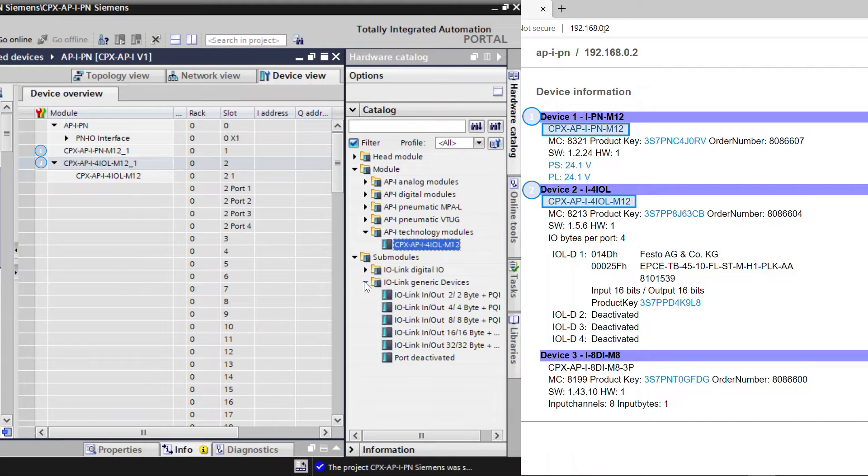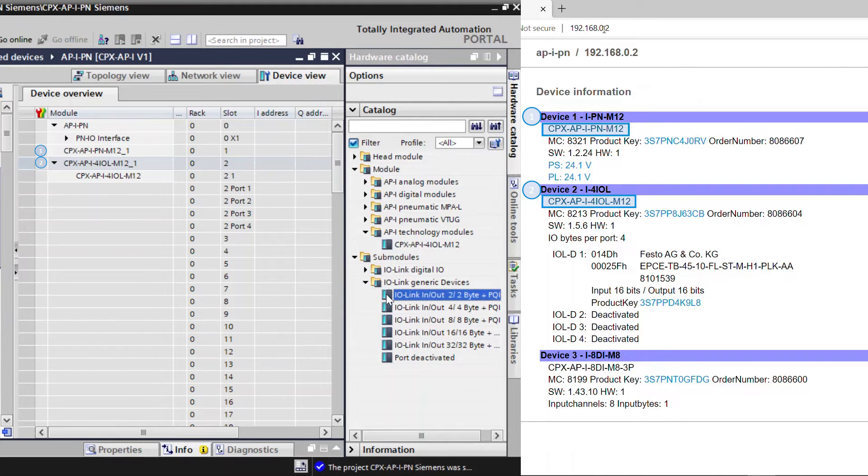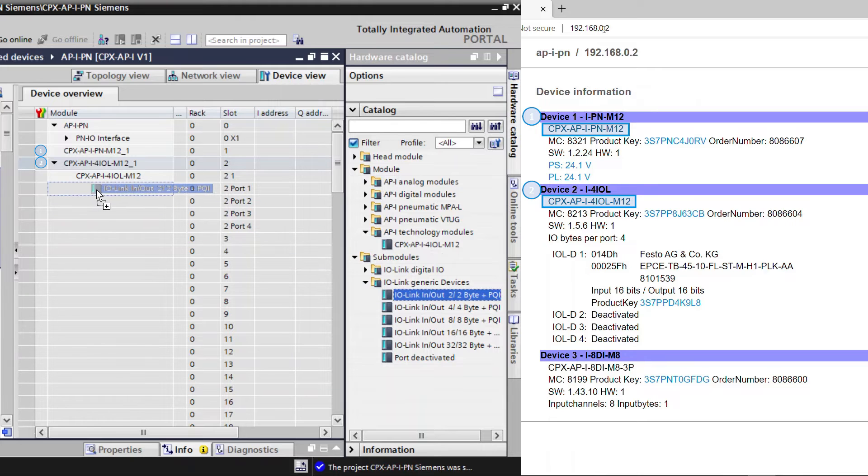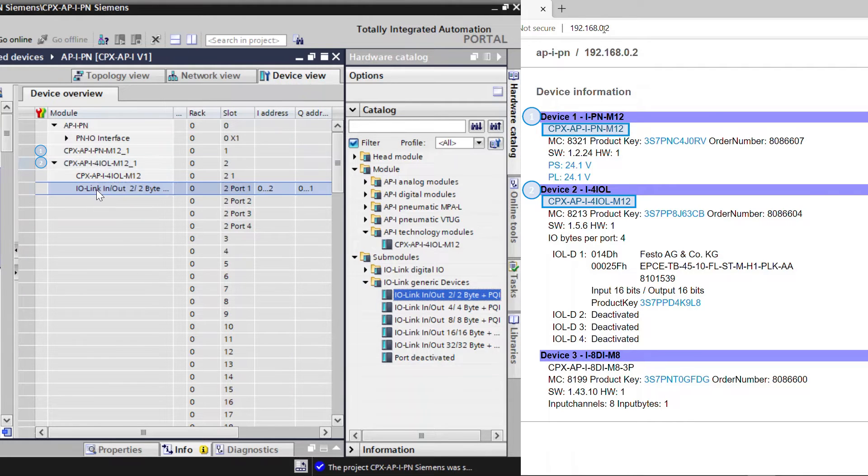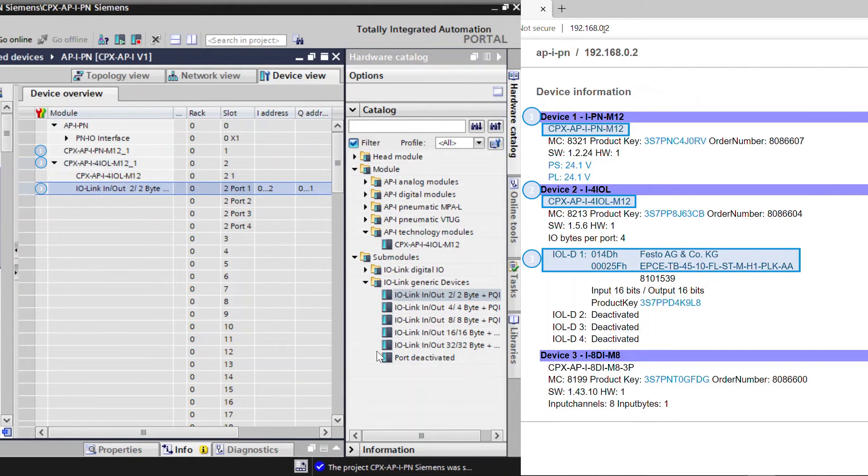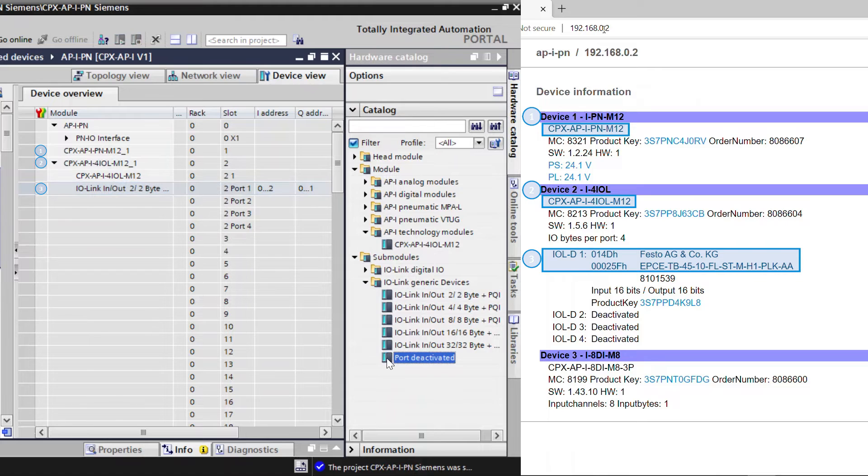Add the IO-Link generic devices. Use port deactivated for unused ports.